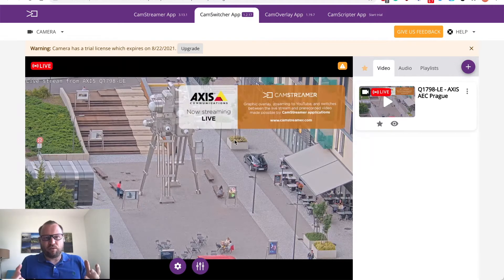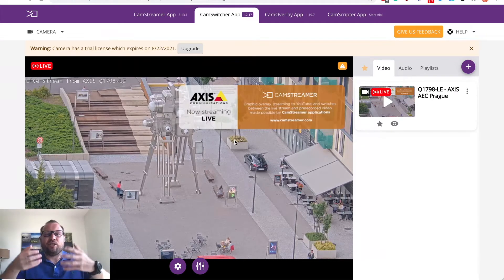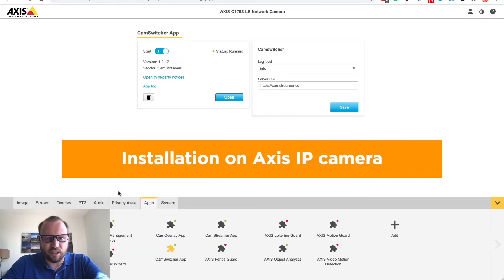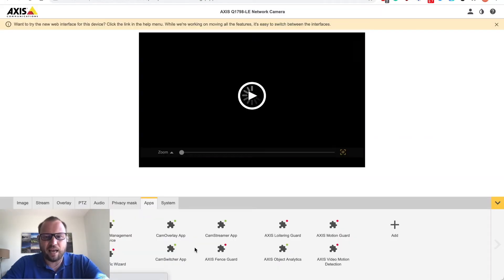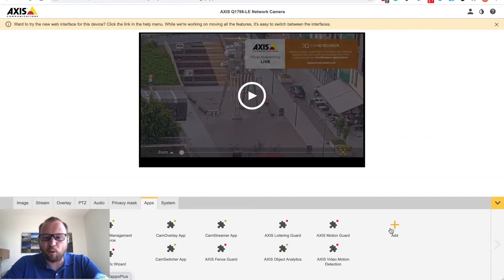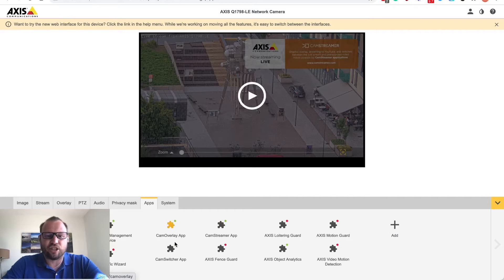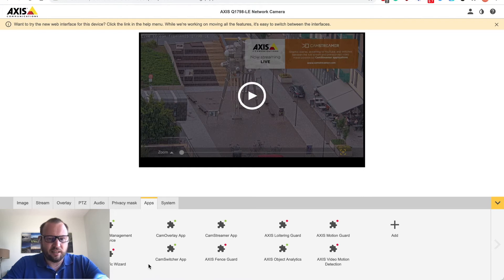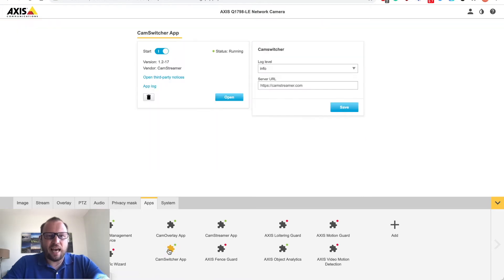The whole beauty of the app is that you install it on your camera as you normally do using apps tab and uploading the installation file. After the installation file is uploaded the app is ready to be run.